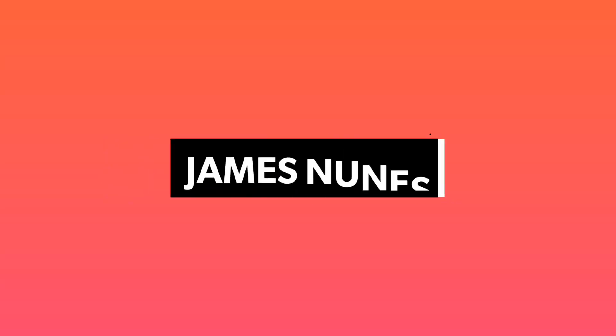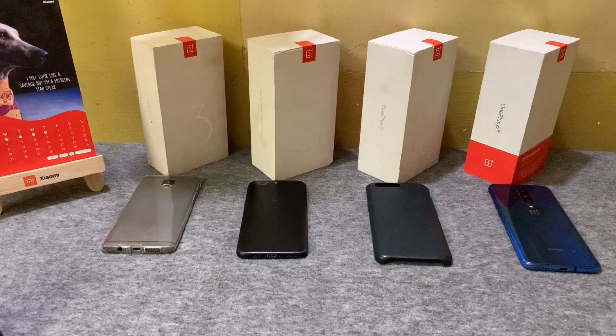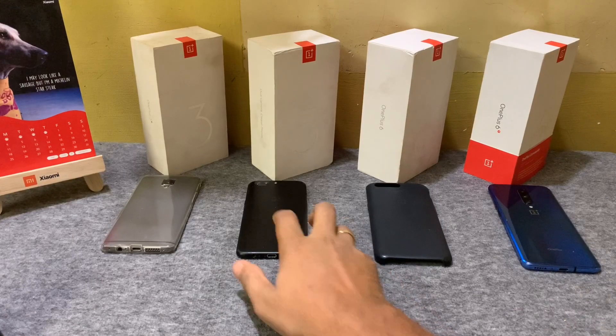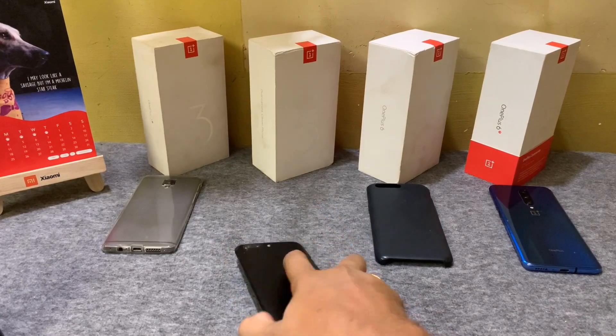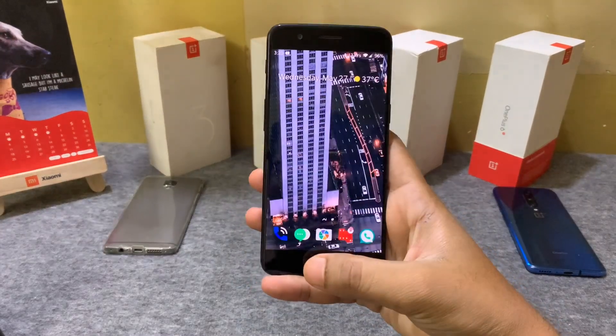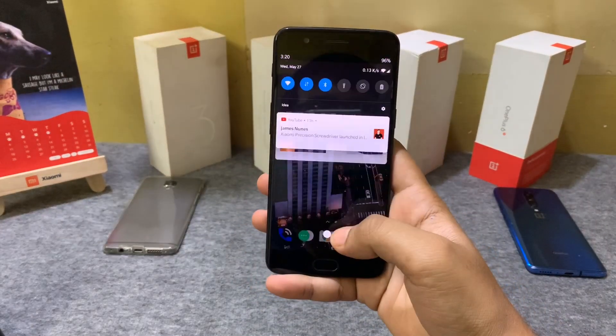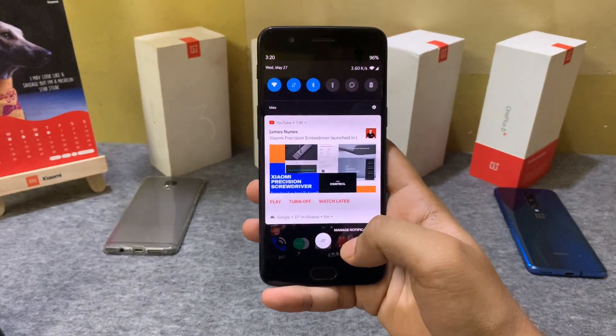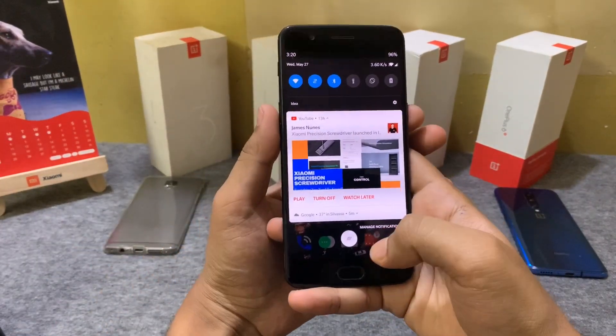So finally, OnePlus has rolled out the stable version of OxygenOS based on Android 10 for the OnePlus 5 and 5T devices.